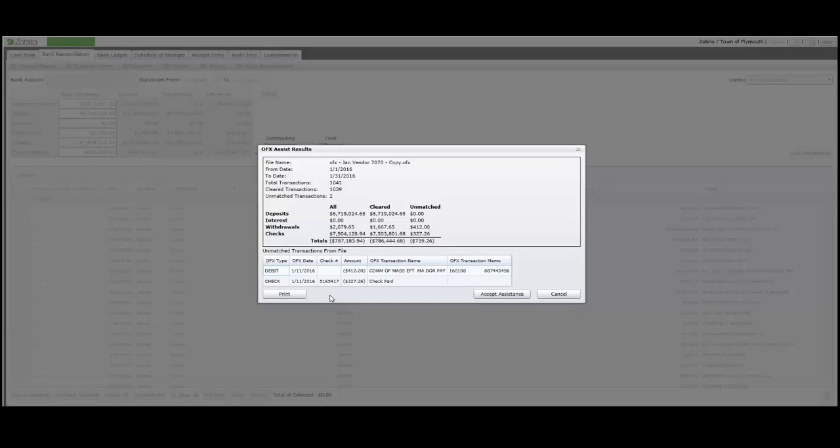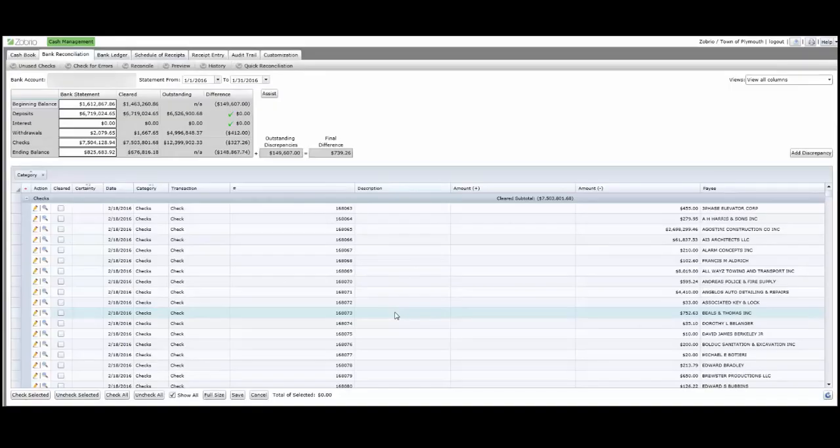To begin the matching process, click Accept Assistance. Noting that the assistance can be run any number of times prior to reconciling.